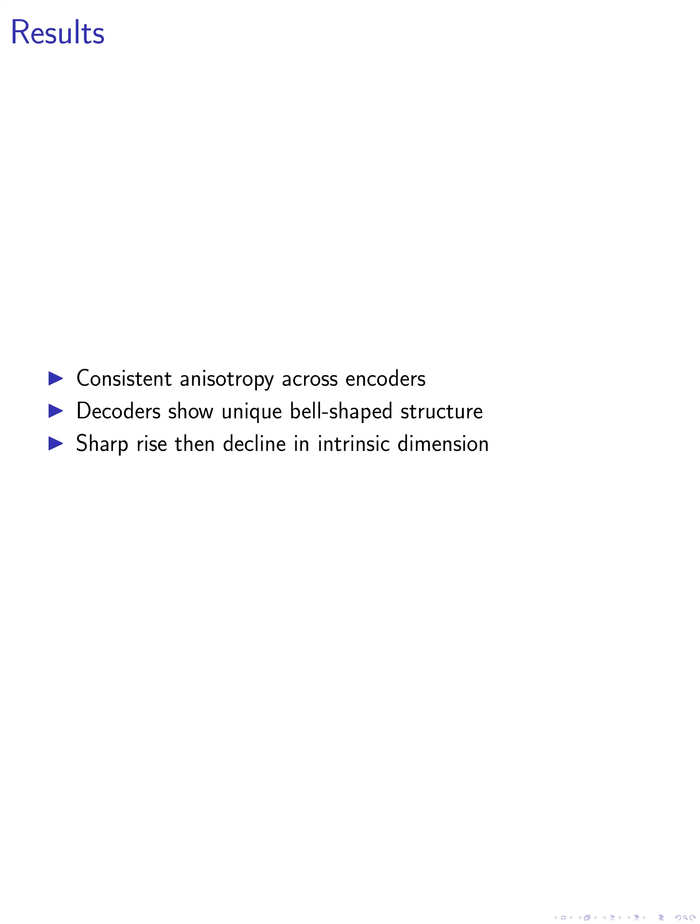Our results showed that anisotropy levels remain relatively consistent across encoder models, with minor variations based on model size and training data. However, decoders exhibit a unique bell-shaped structure, indicating that the middle layers tend to have a higher concentration of anisotropy among all examined models.